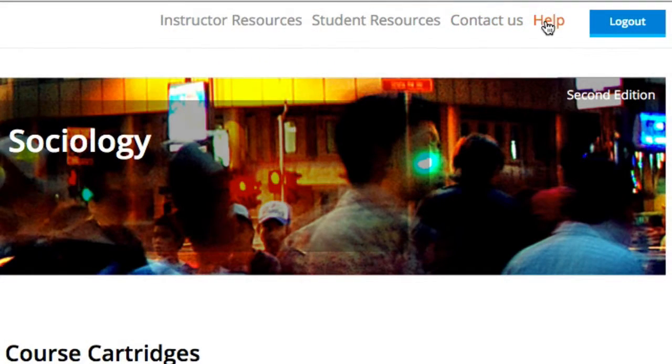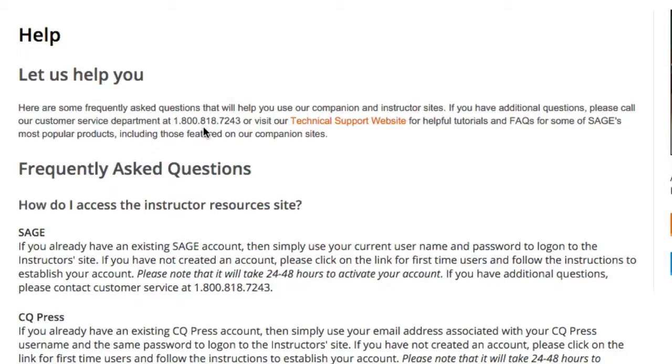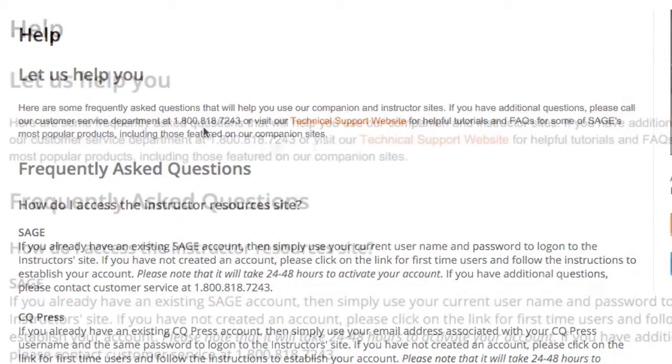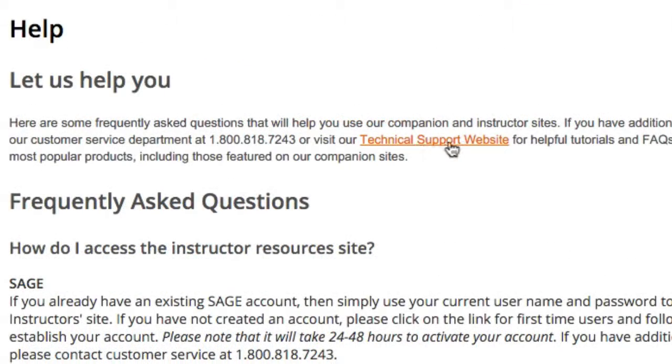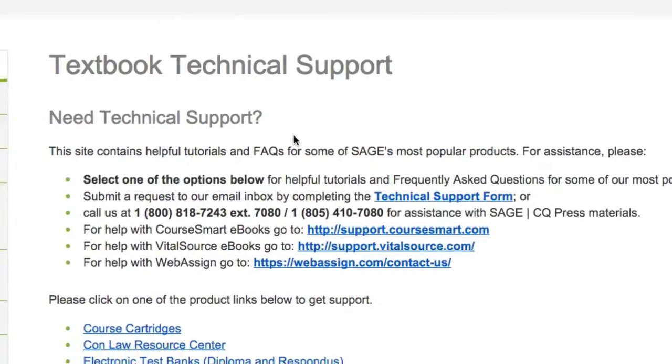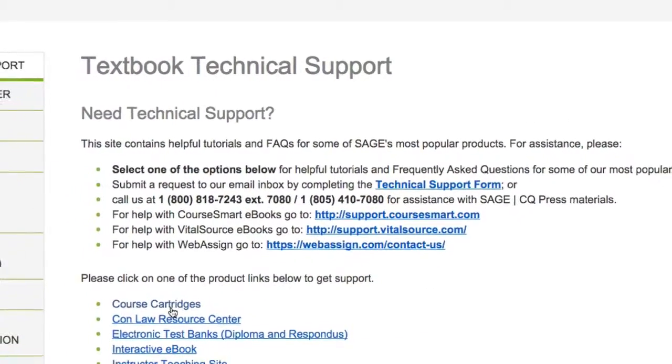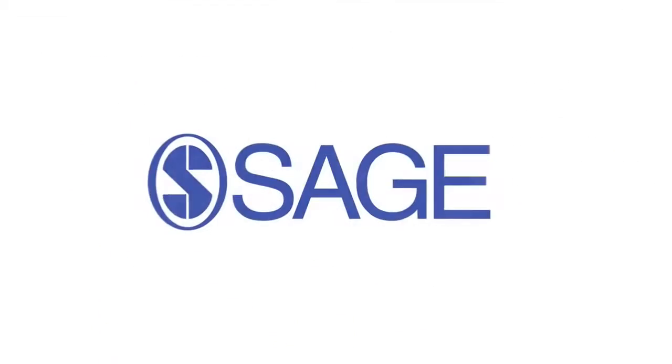If you need help at any step of the way, click the Help link on the Sage website. There you'll find step-by-step instructions, contact information, and our 1-800 number for customer support.